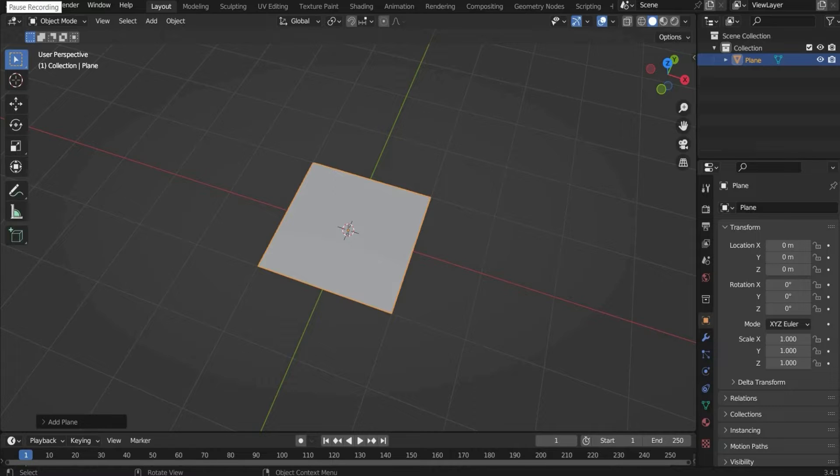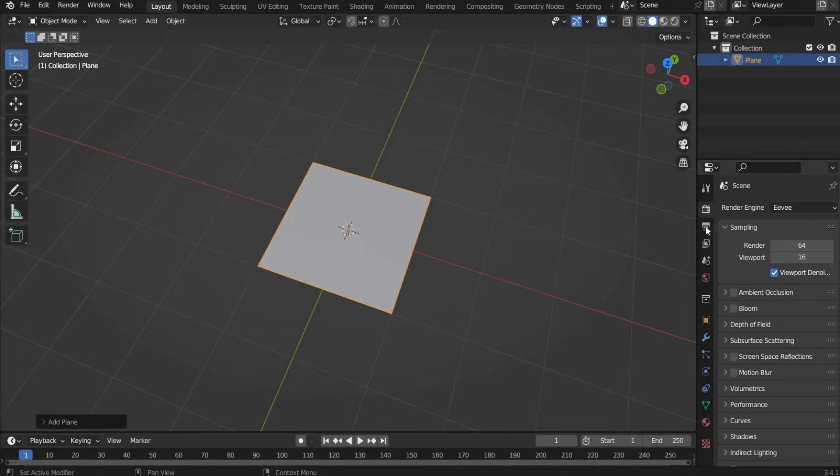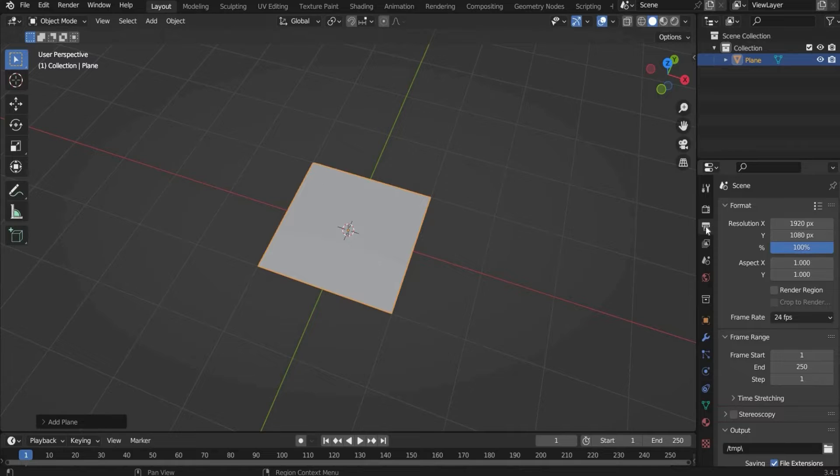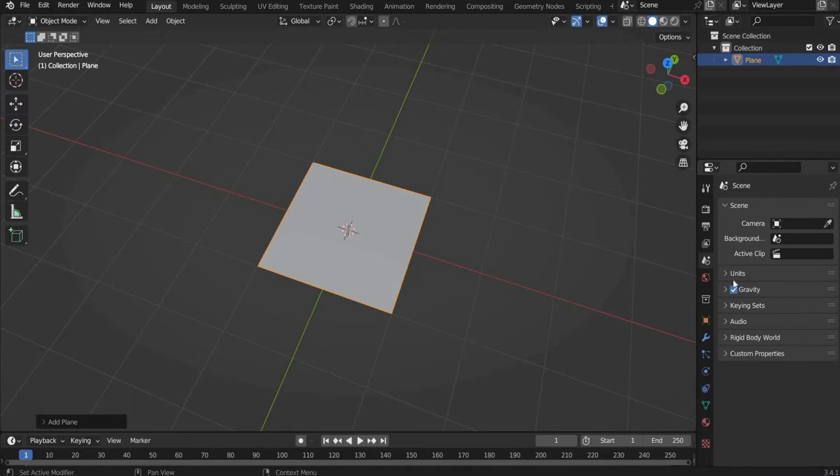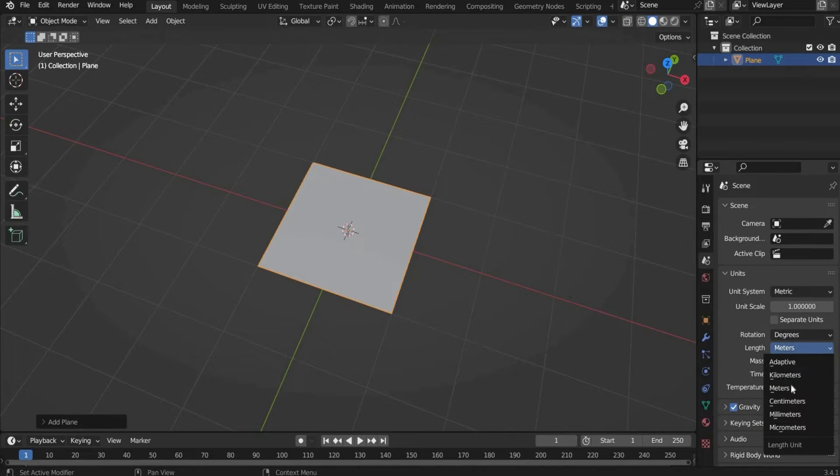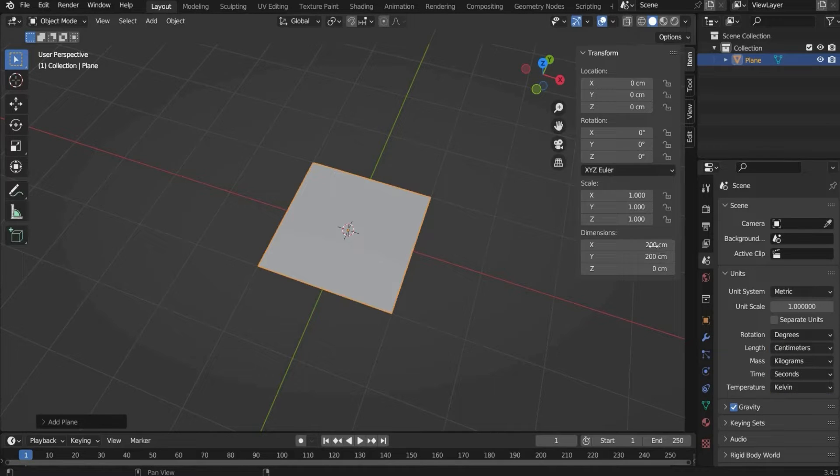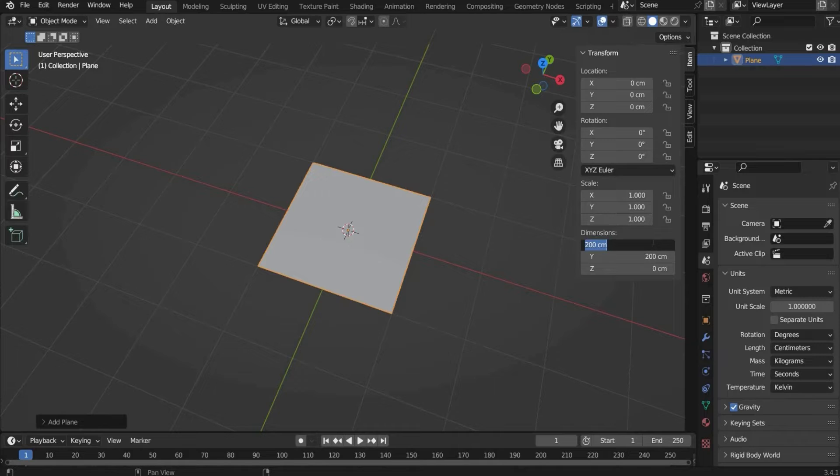I choose centimeters. In the internet you can search for a converter. And in Blender we have to change the unit. We can do this here under Units. And we change to centimeters.